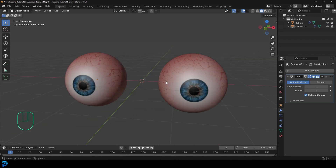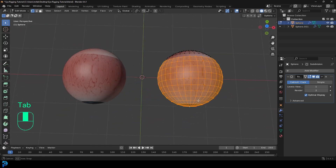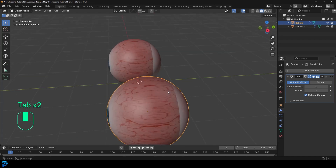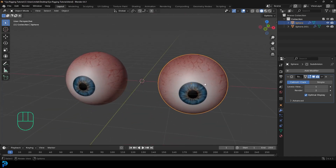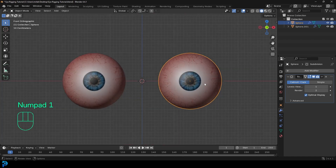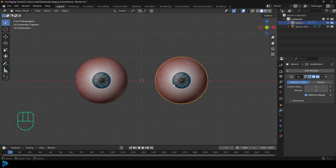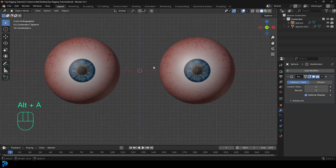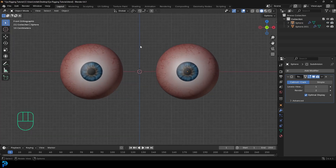To demonstrate this, I just have two spheres that I've rotated, shown in the front view, with a simple eye texture on them. You're probably watching this tutorial because you have your own character with some eyes you want to rig. Your character will probably be central to the scene, so in your front orthographic view you'd be looking right at your character.